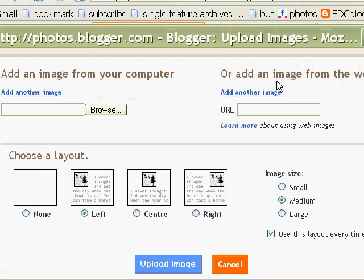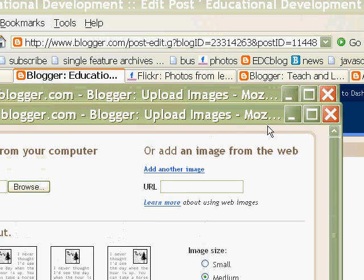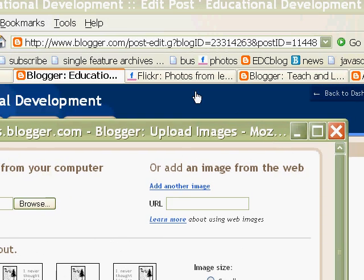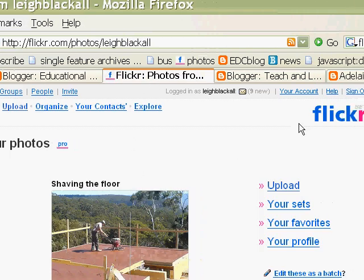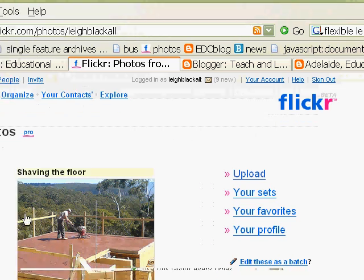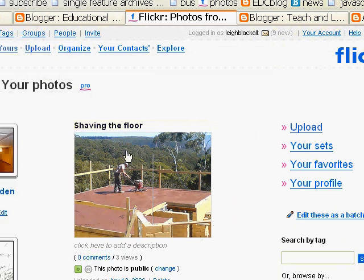So this is how you do it. First of all, I go off to my picture service. I use Flickr for loading pictures.